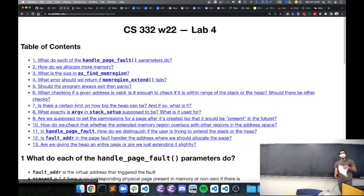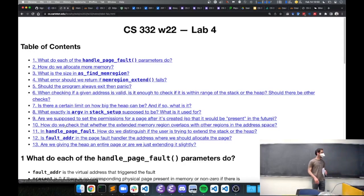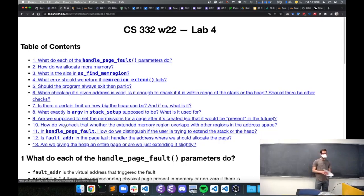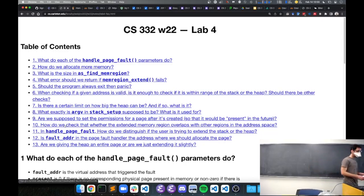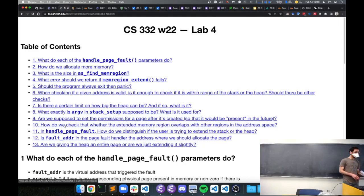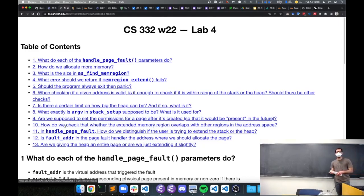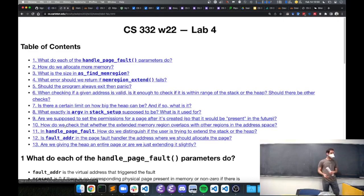Hello and welcome. Thank you for your patience. I hope everyone's had a good weekend. I've now put up a lab FAQ on the course calendar.